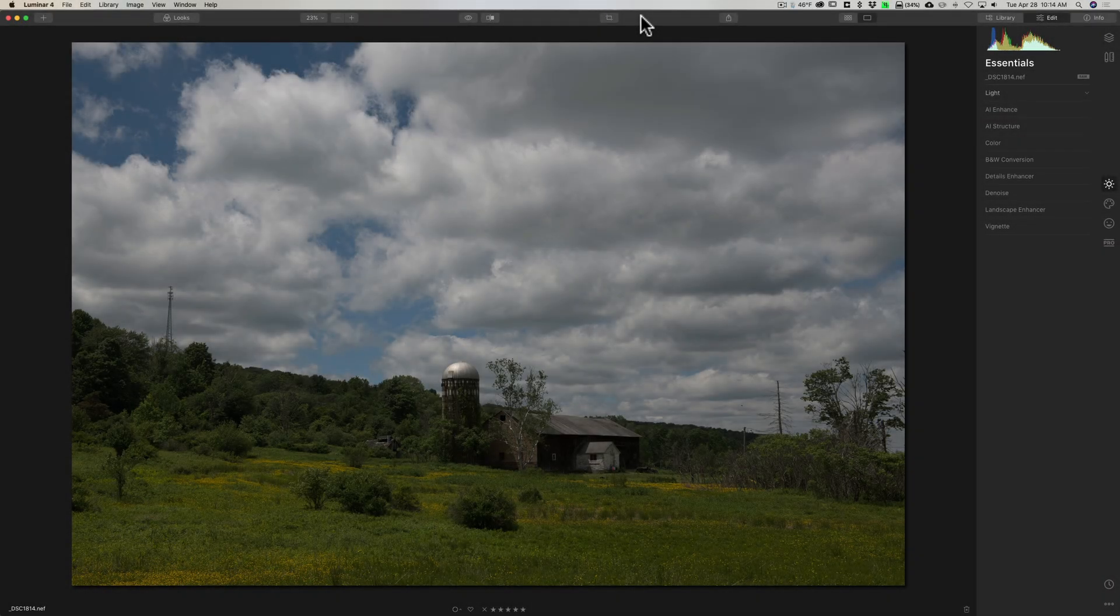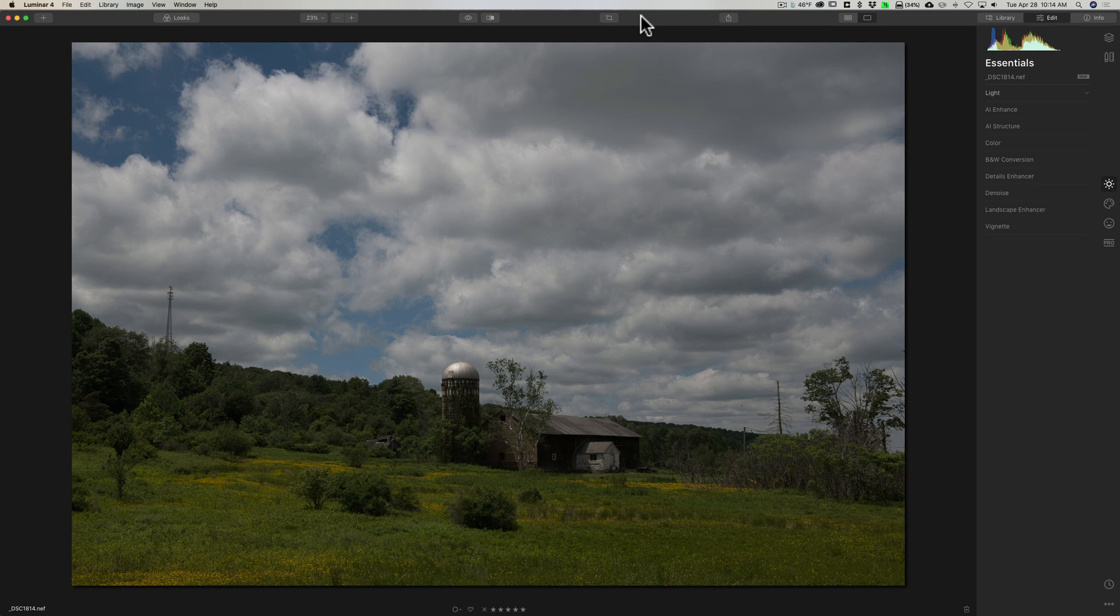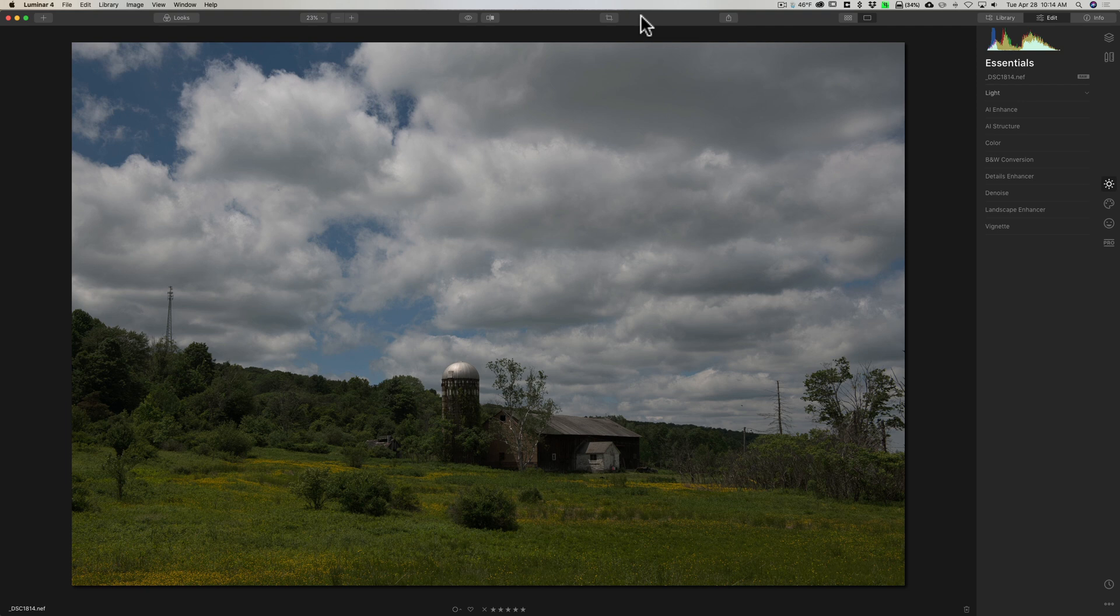Hey guys, this is Anthony Morganti, I am MrPhotographer.com. You're probably familiar with all the different AI tools that are found in Luminar 4. I mean, after all, that's what's been getting all the press.